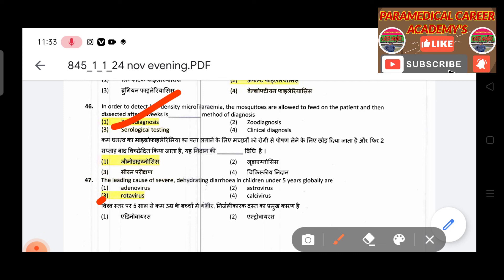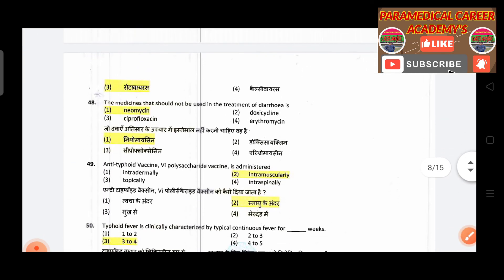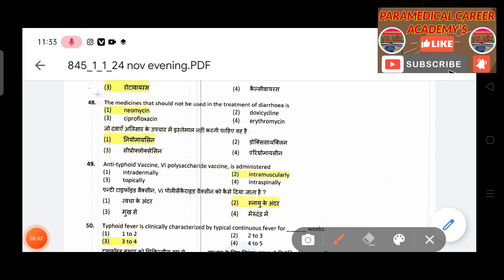Forty-eighth question: The leading cause of severe dehydrating diarrhea in children under five years globally — answer is rotavirus. The medicine that should not be used in treatment of diarrhea — answer is neomycin.